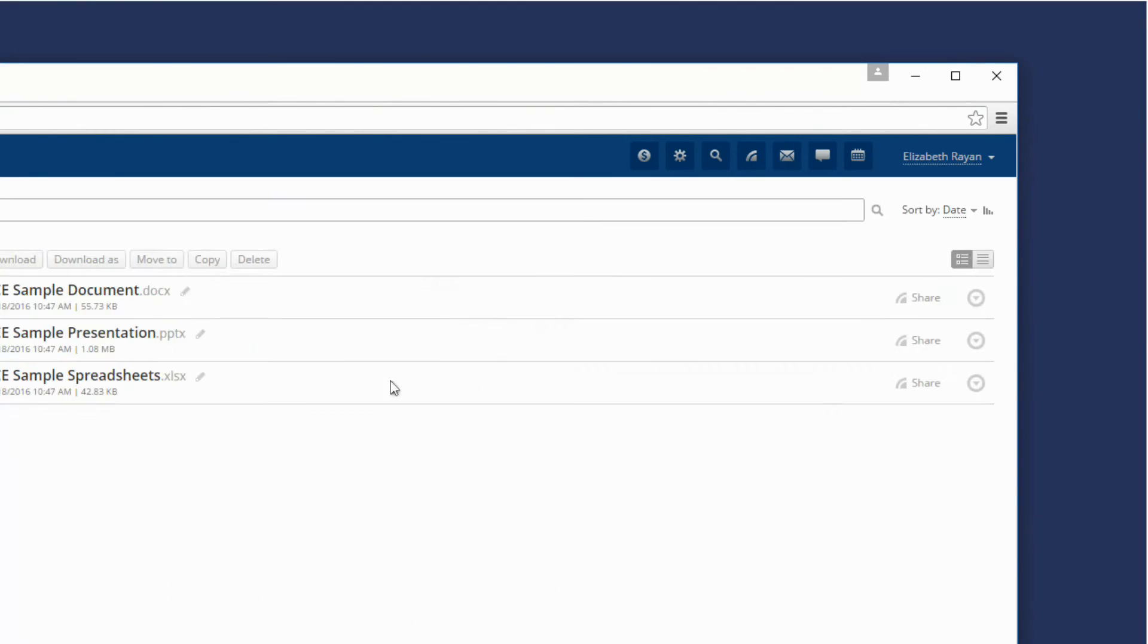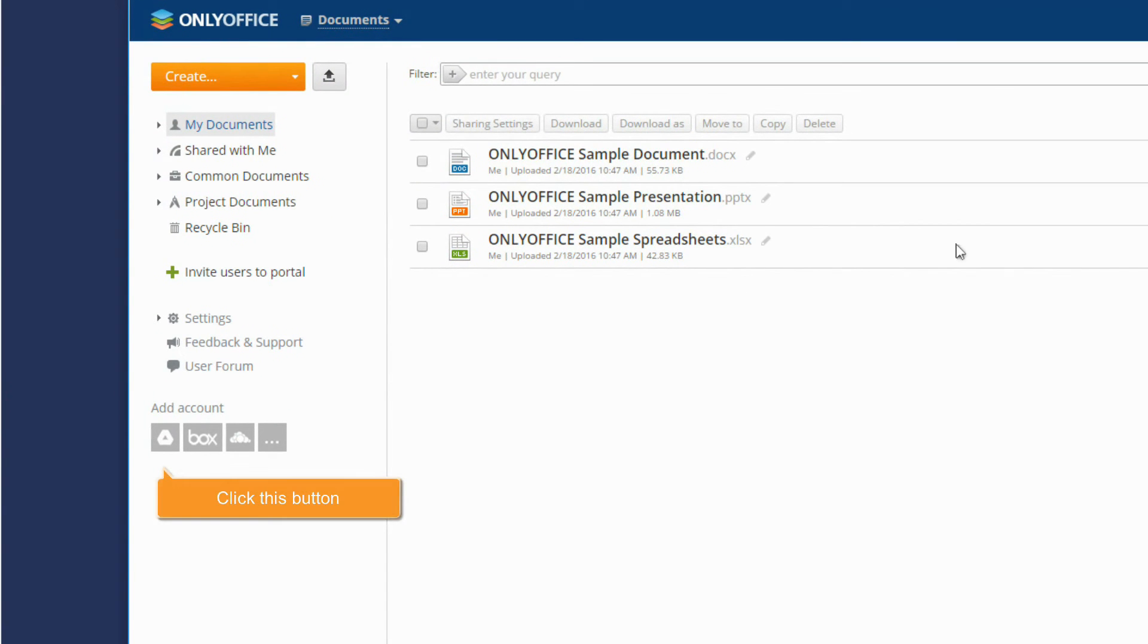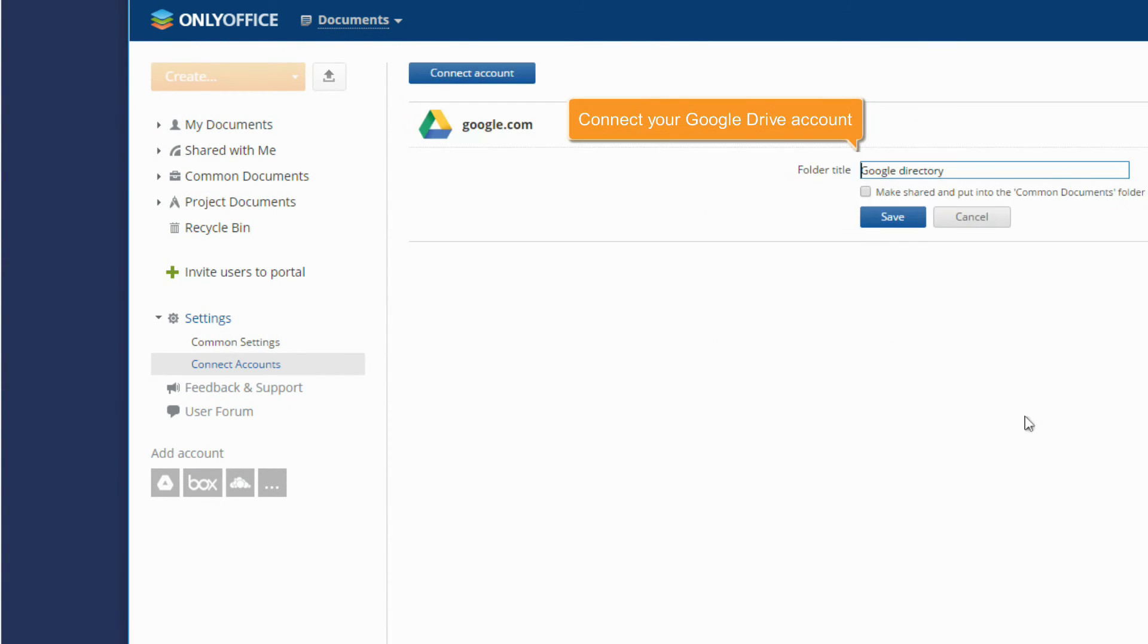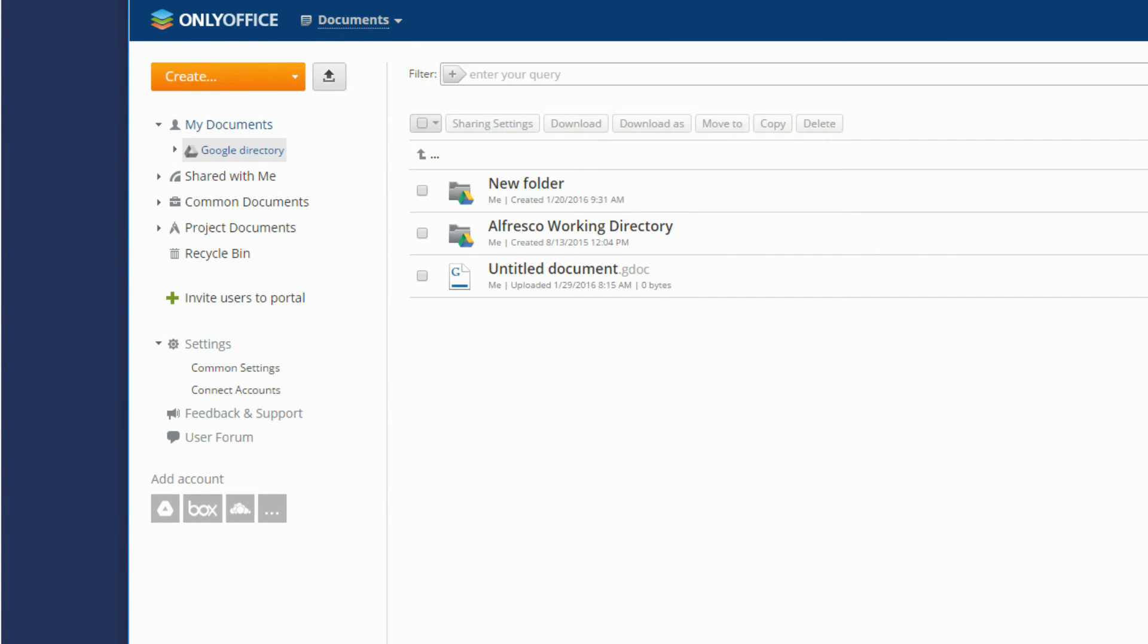In the Documents module, you can click the Google button to connect your Google Drive account and access your documents stored there.